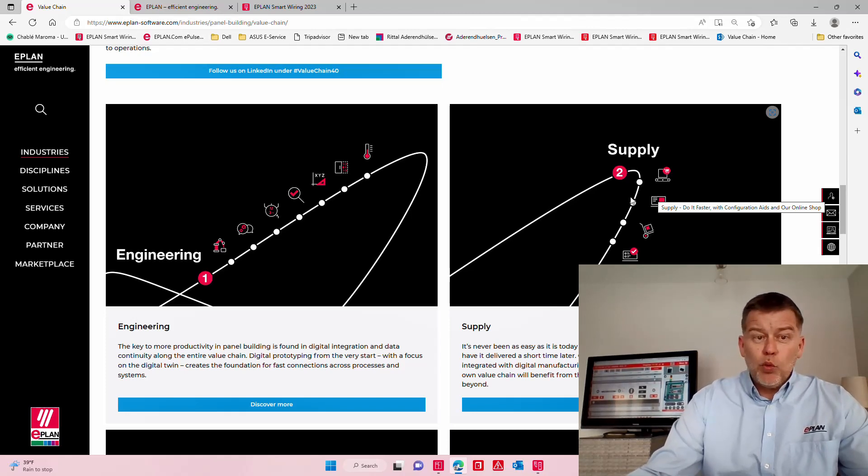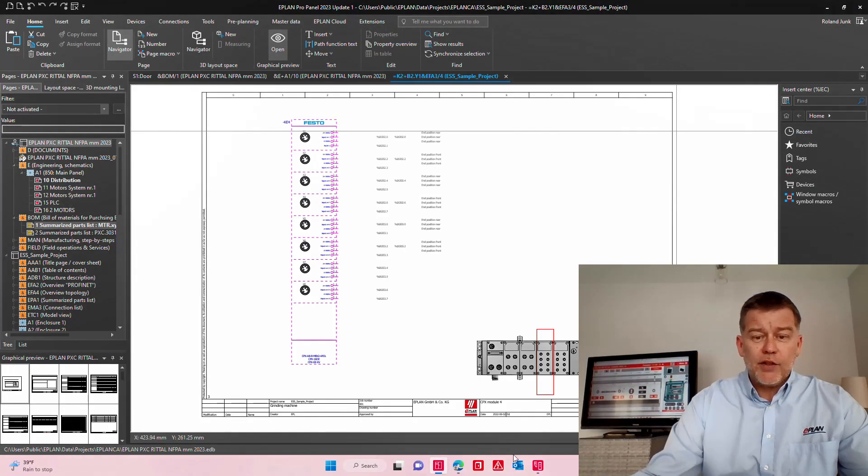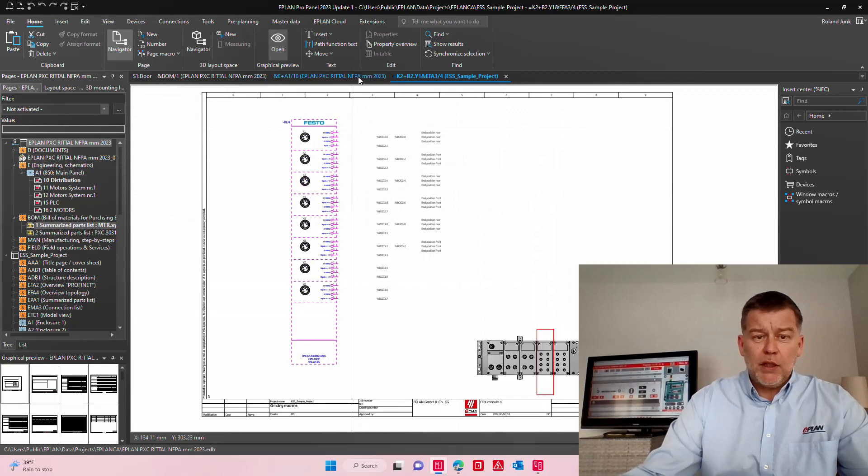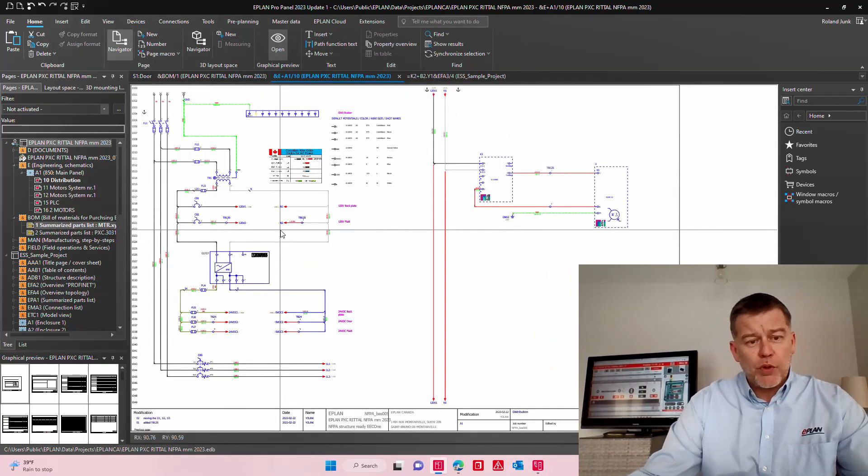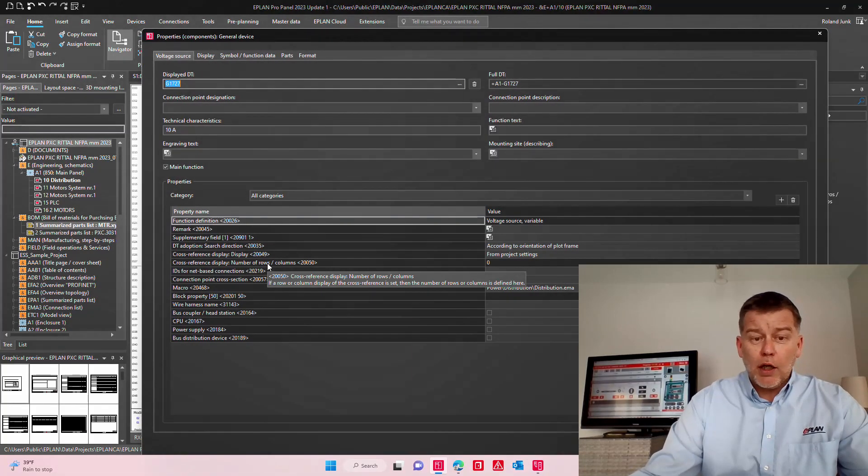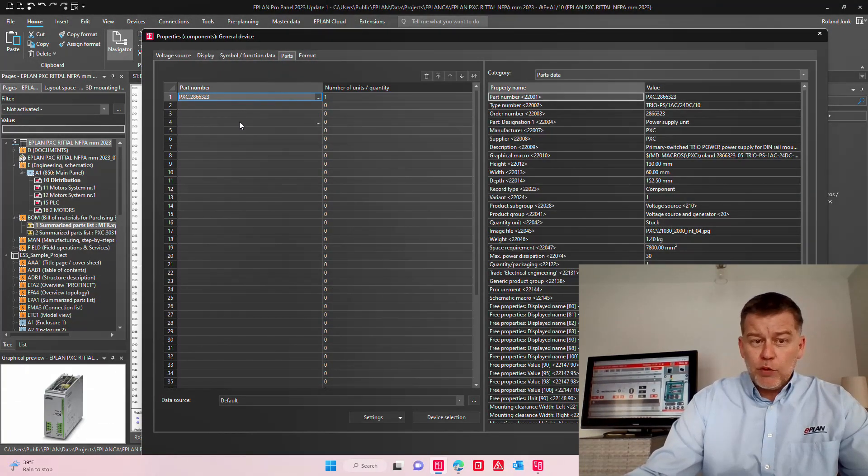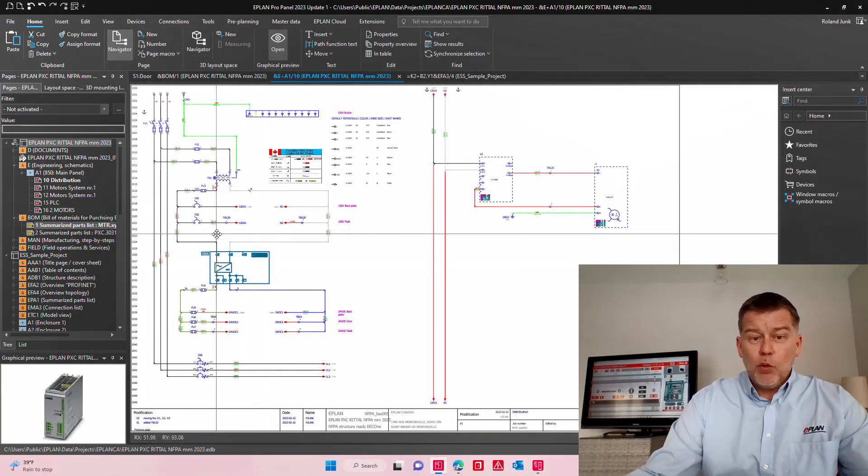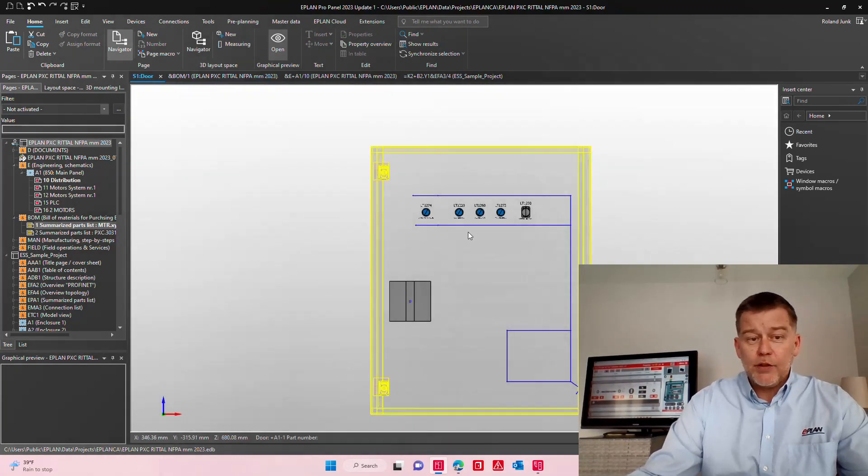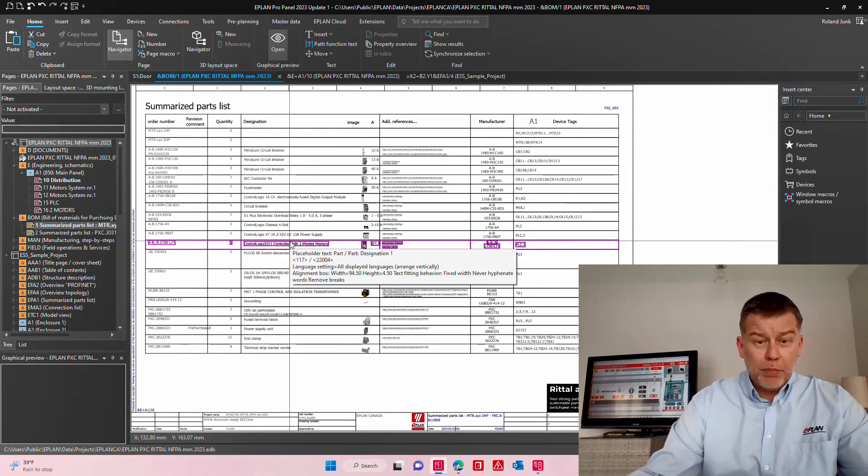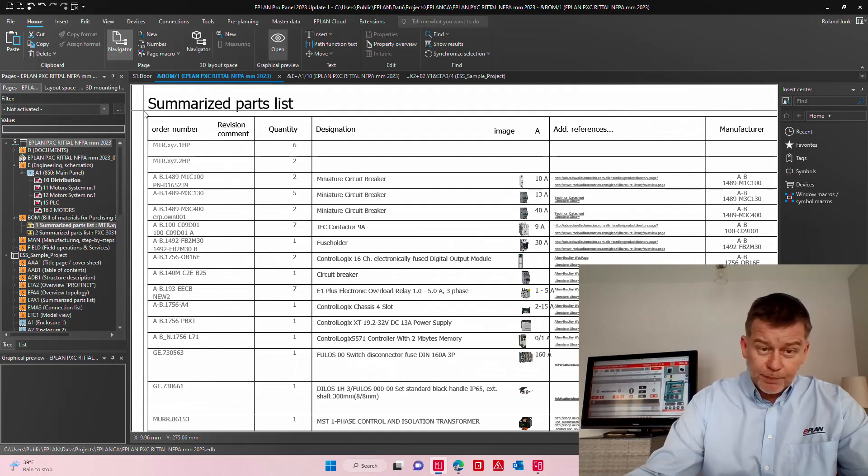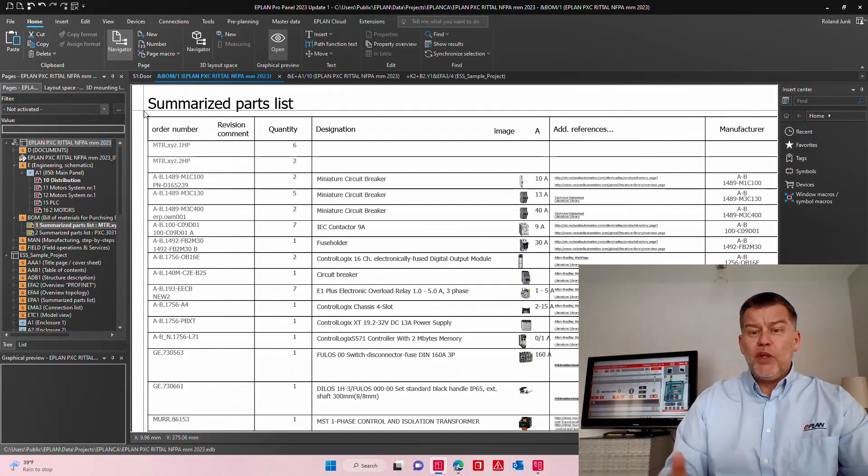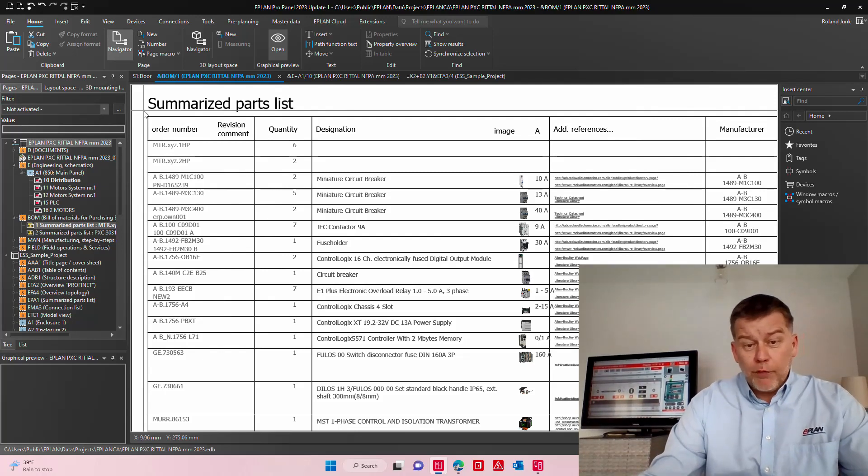So technically we all know how EPLAN works, right? You have at the start some schematics—could be pneumatics, could be electrical schematics, power distribution, circuit breakers. Those parts are mostly filled by the EPLAN users coming from the data portal. The commercial information, everything is there. And we know now that as we build the details on the layout, we get the perfect bill of material. We call it summarized parts list. So we sum up all equivalent parts and we tell you exactly what you need to buy.